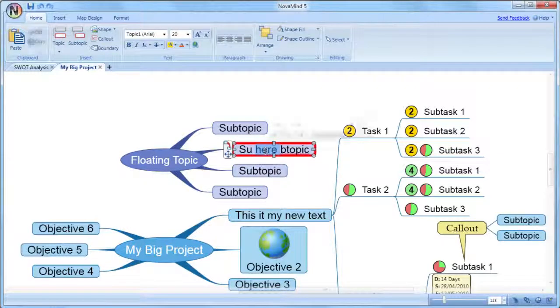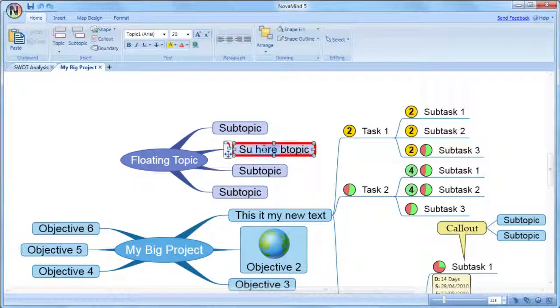You can also double click to select a word or triple click to select a whole paragraph.